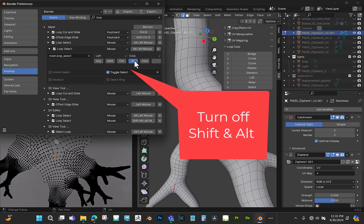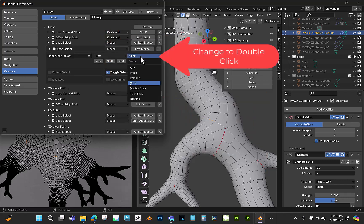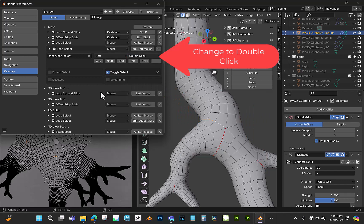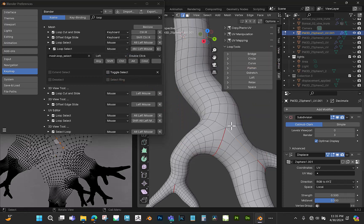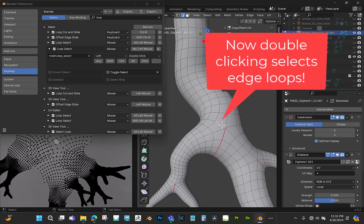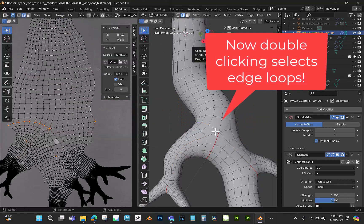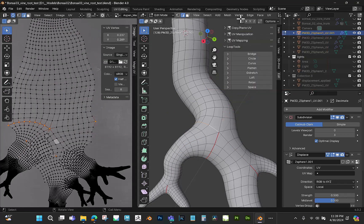I'm going to turn off Shift and Alt, and then I'm going to change this to double click and then turn off Toggle Select. Now I can just double click on an edge to loop select, and I think this is a little bit faster.